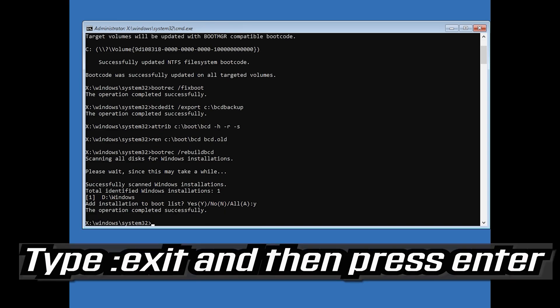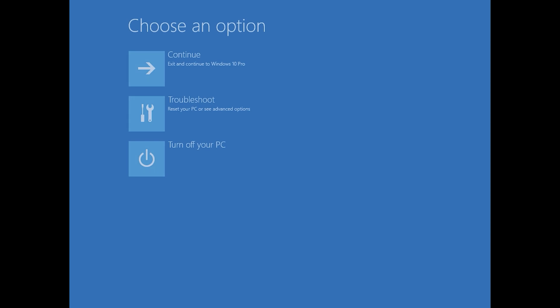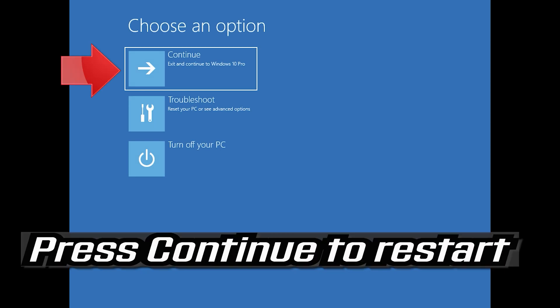Type exit and then press Enter. Press Continue to restart.